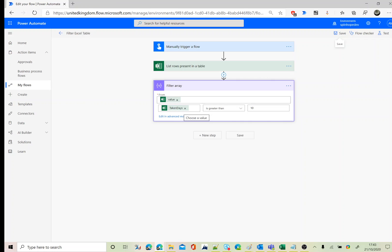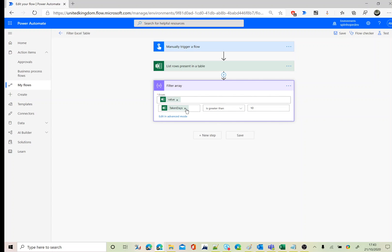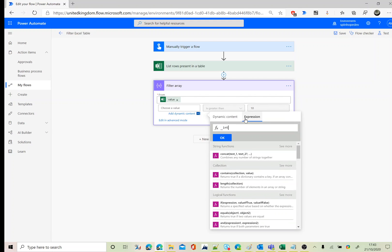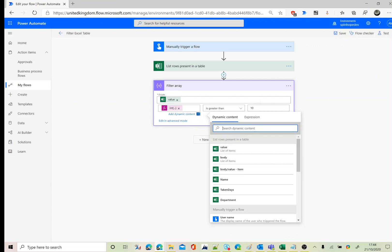The technique I use here: click the three dots and click 'Peek Code', then copy the item mapping for taken days — which appears as `item?['taken days']`. Remove the current mapping, type the expression `int()` and paste that mapping value inside the parentheses. The reason for this technique is that from dynamic contents you can't directly map that variable with an expression, so peeking the code gives you the exact syntax.